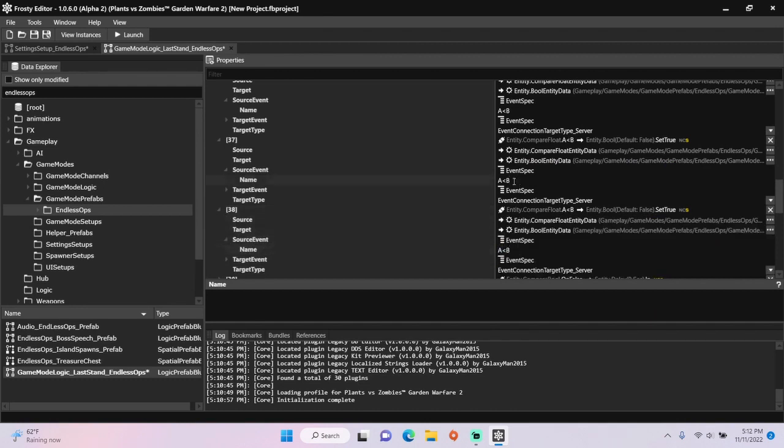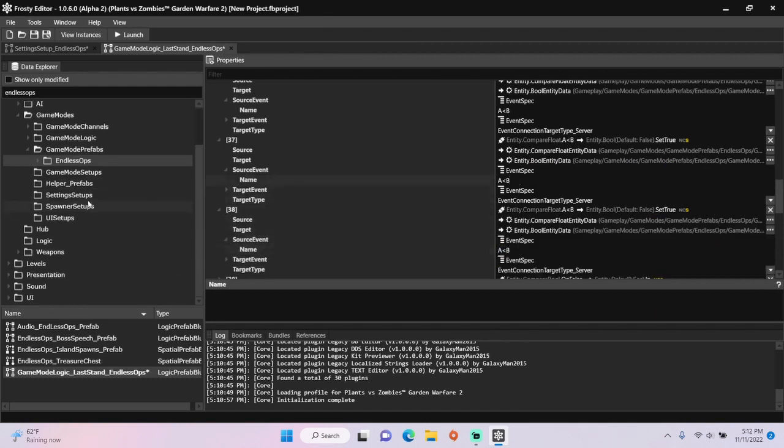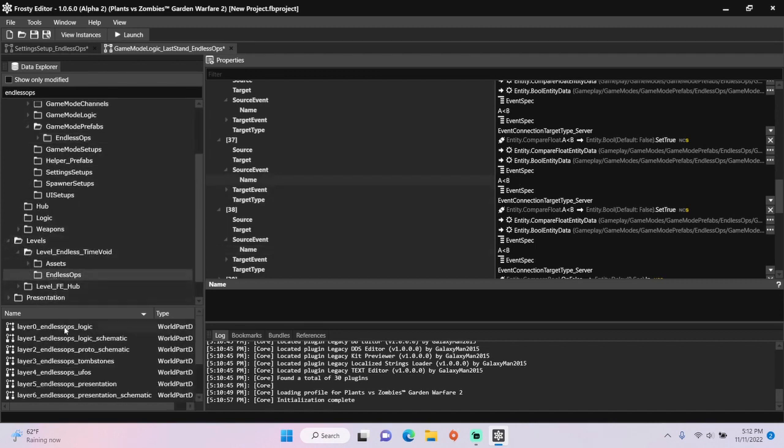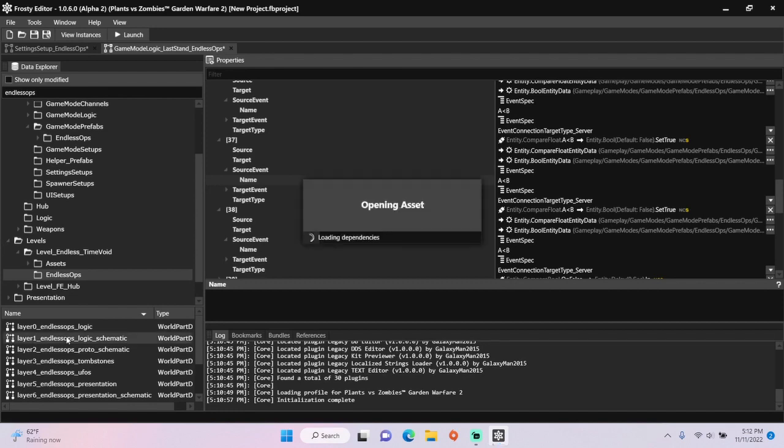After you've finished with that, open the levels folder, open level endless time void, single click Endless Ops, and open layer 1.